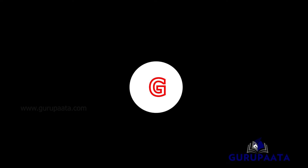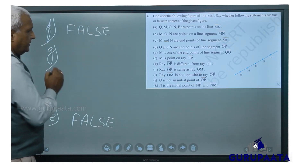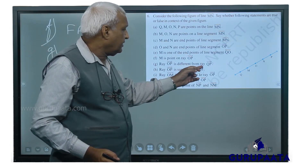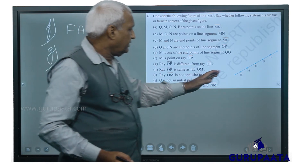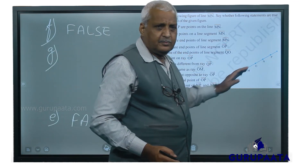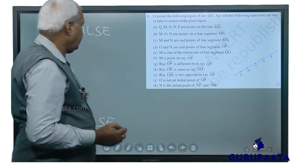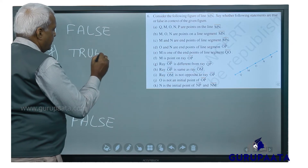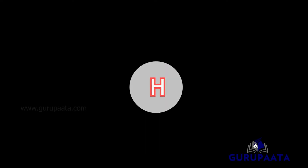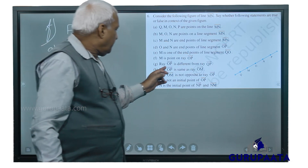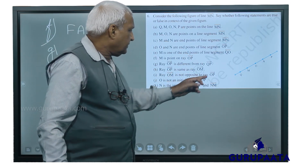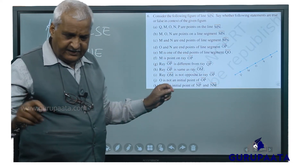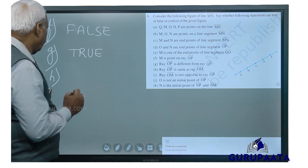We will take G: Ray OP is different from ray QP. OP and QP are both in the same direction, so this is true. H: Ray OP is the same as ray OM. OP and OM are in different directions, so this is not correct — that is false.